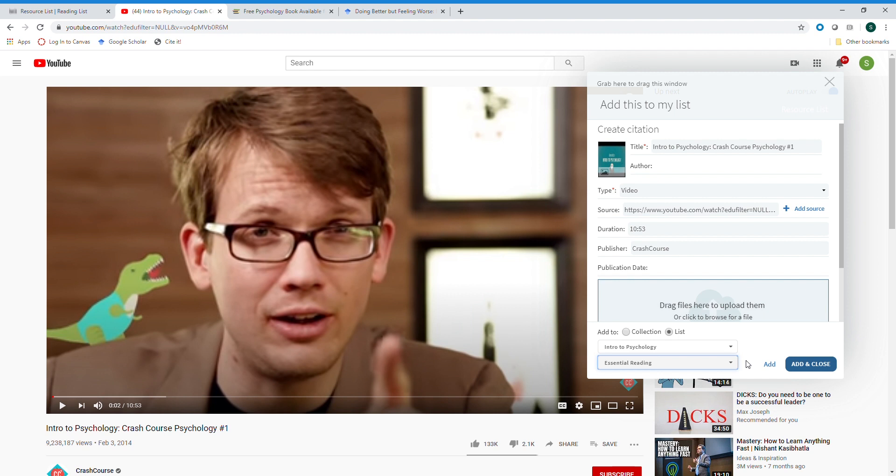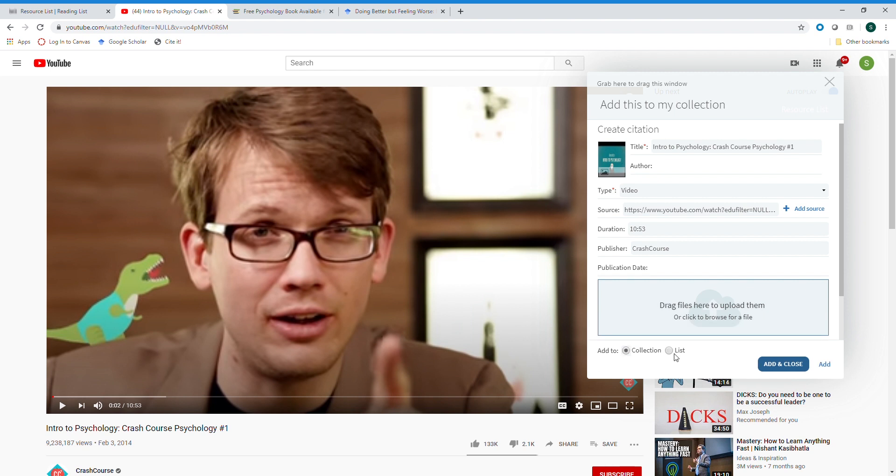If you find a resource you'd like to use for a future class that you may not yet have a resource list for, you can always add it to your collection and then access it later directly through the course resource list tool.